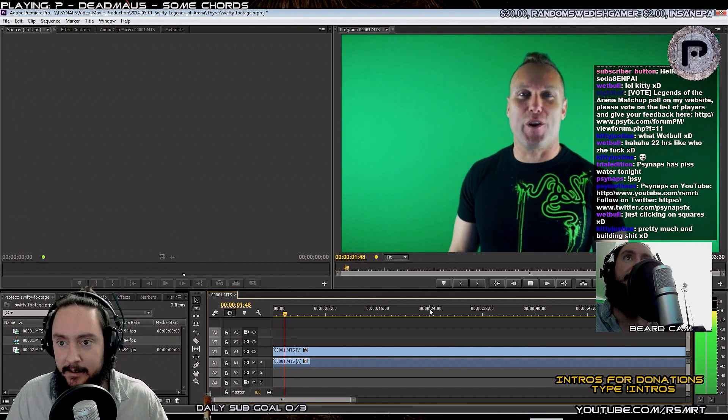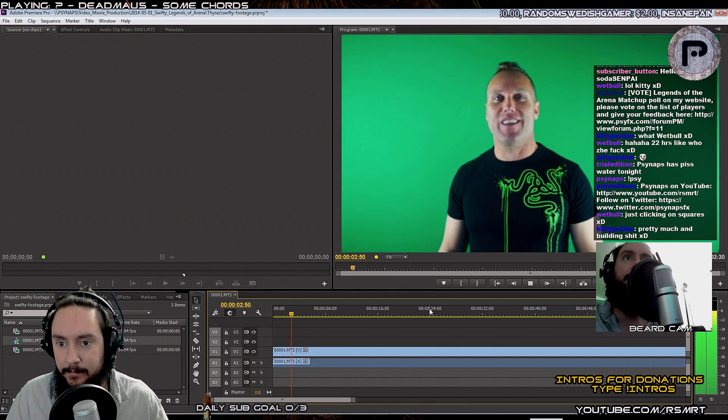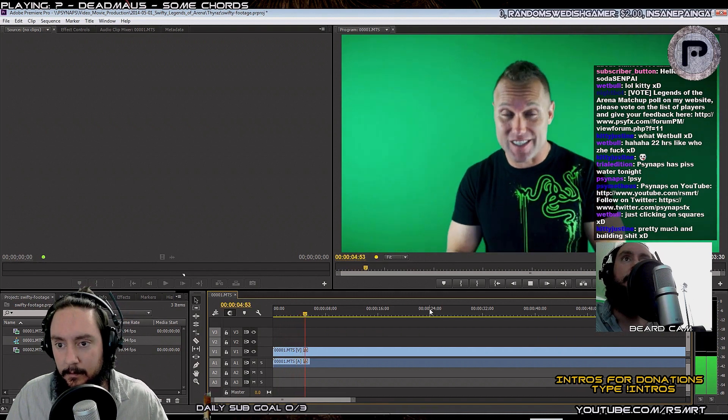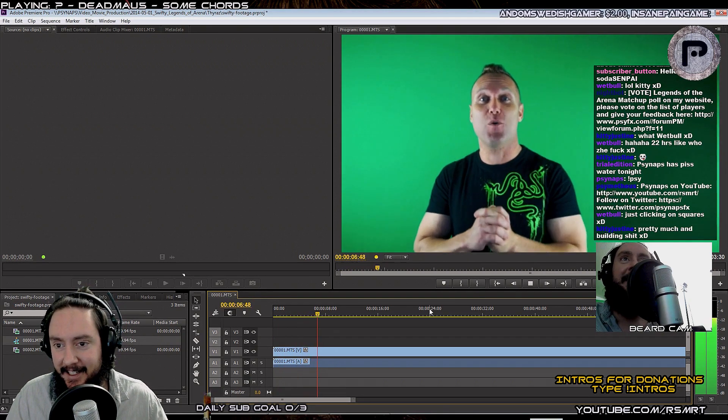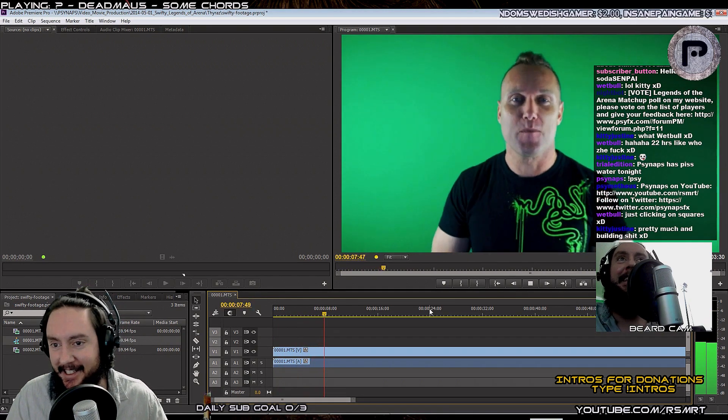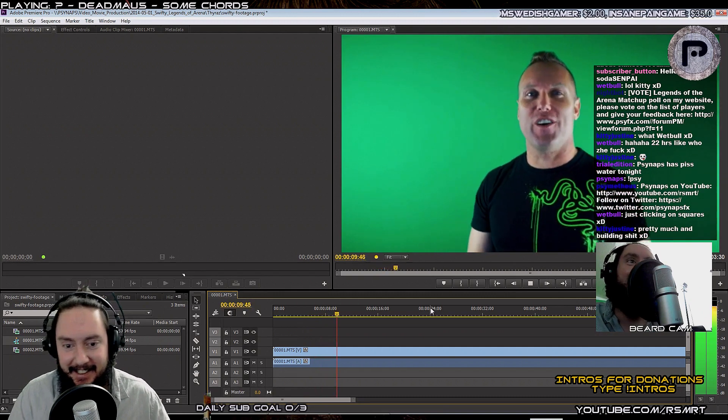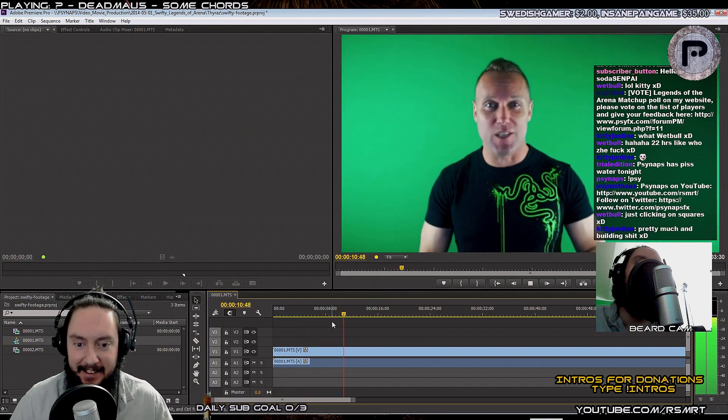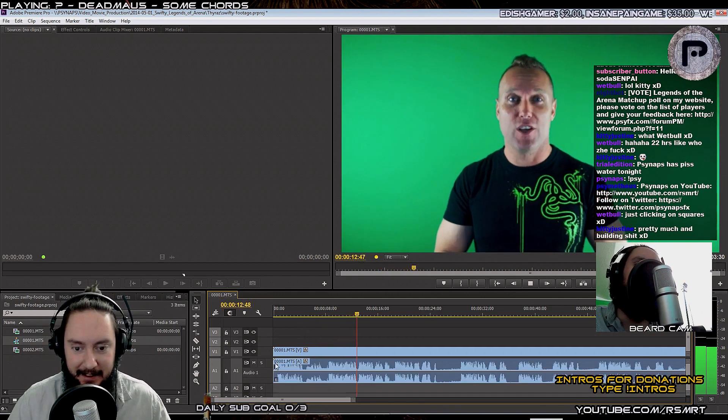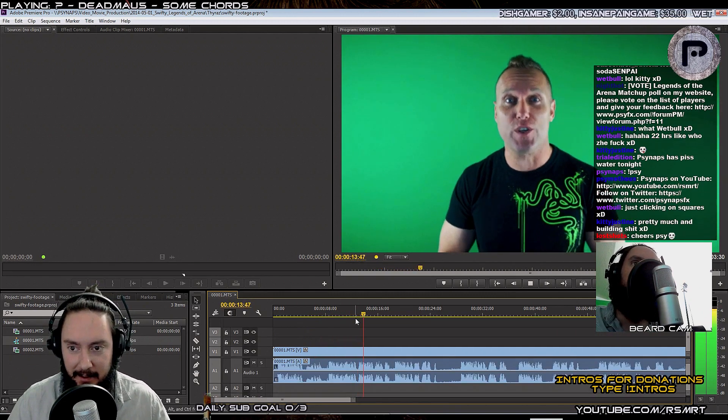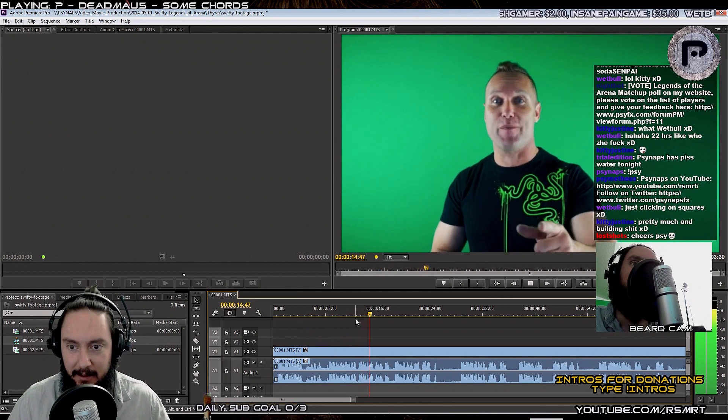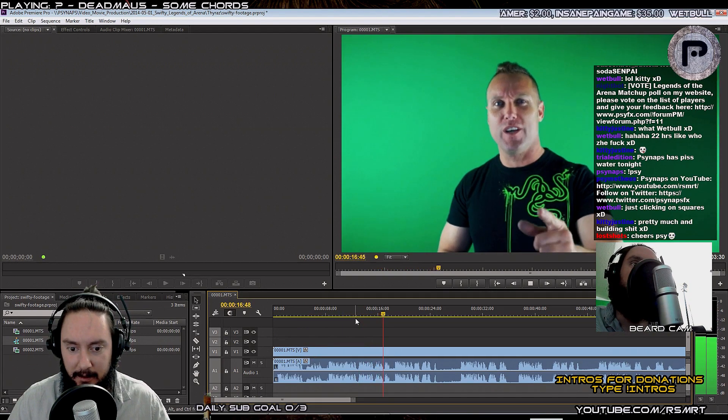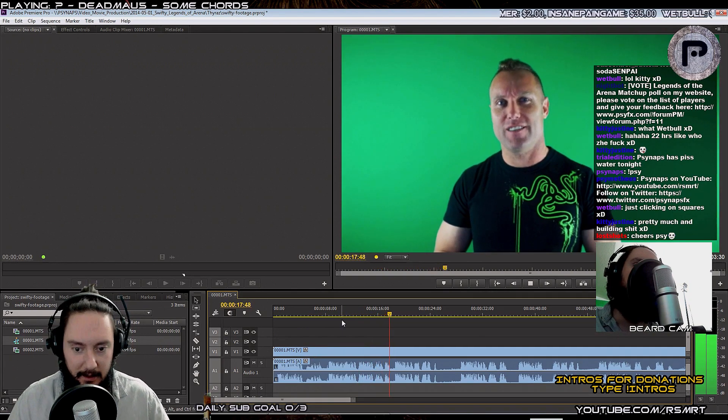Welcome to another Legends of the Arena. This is where we match up some of the best... some of the best known players. Hello everyone, and welcome to another Legends of the Arena. This is where we match up some of the best known players, YouTubers, Twitch streamers, and top rated players in 1v1 duels in arenas.